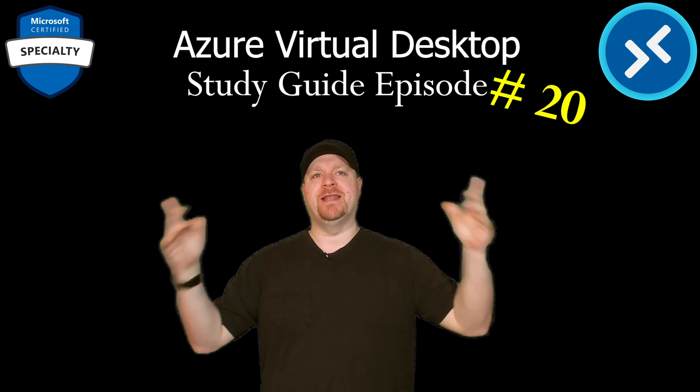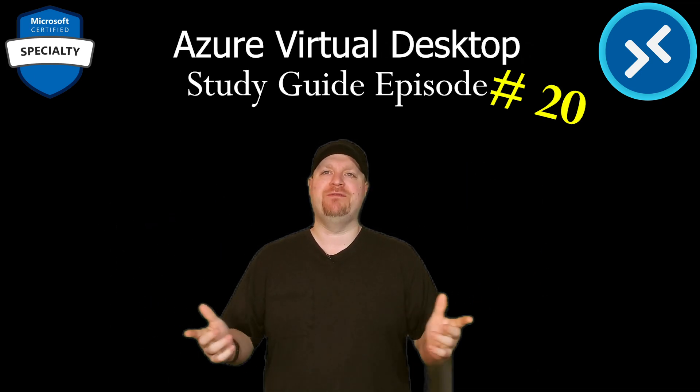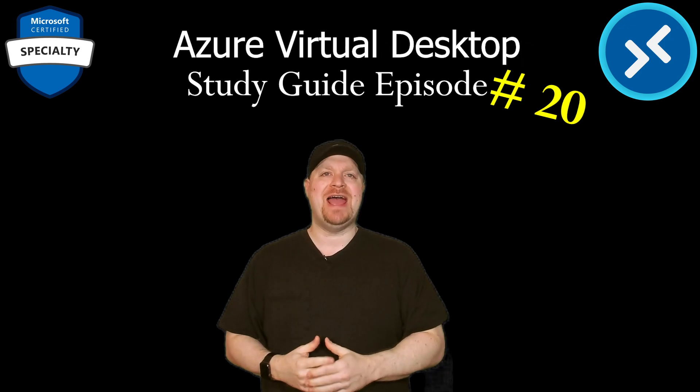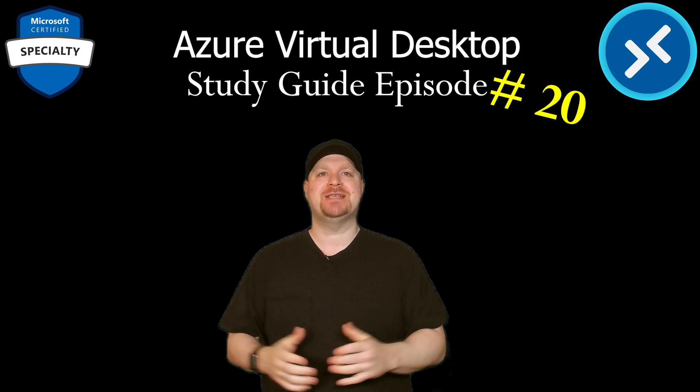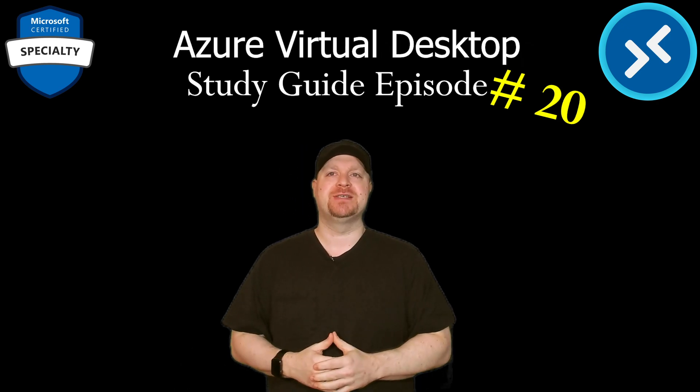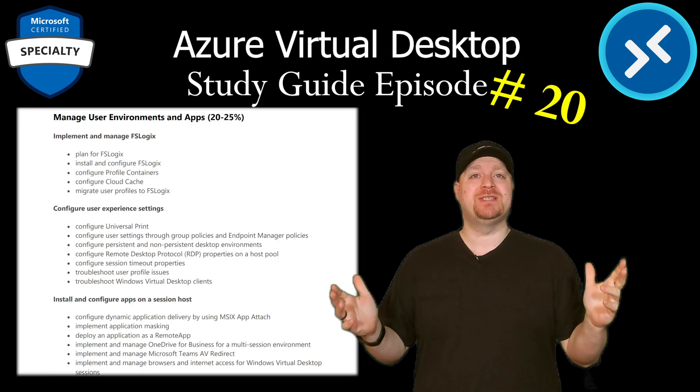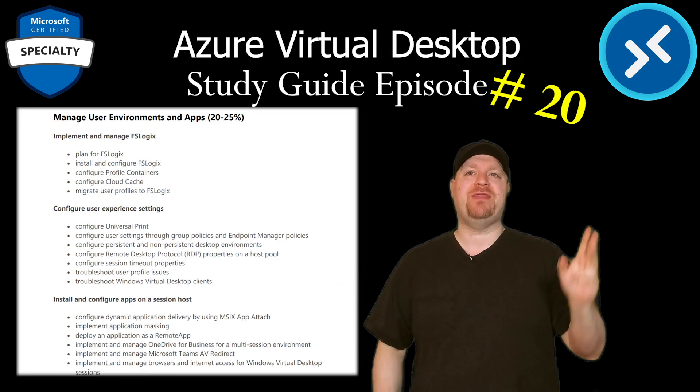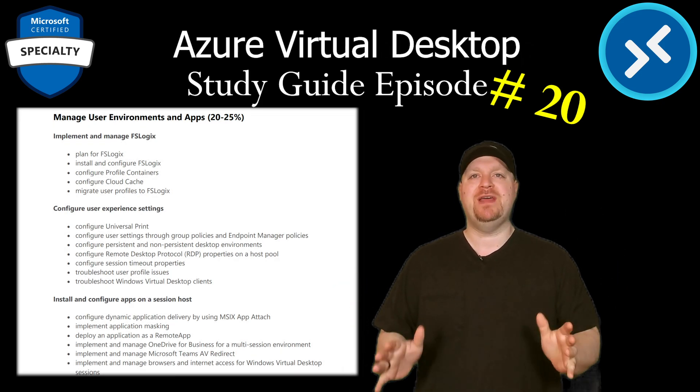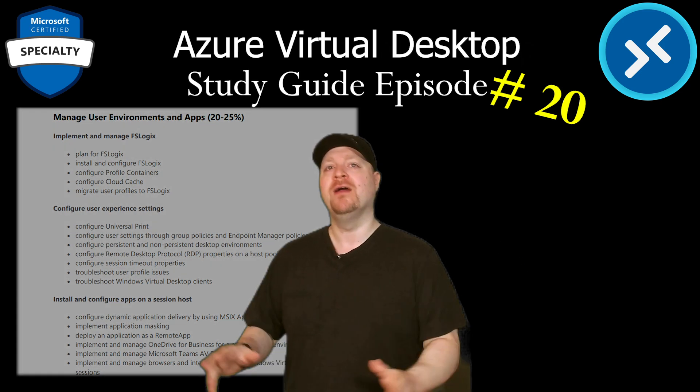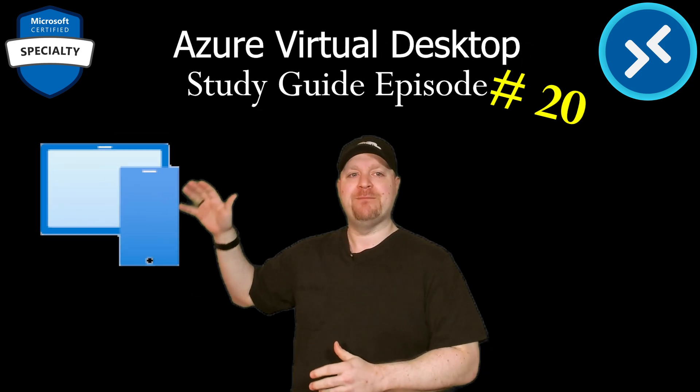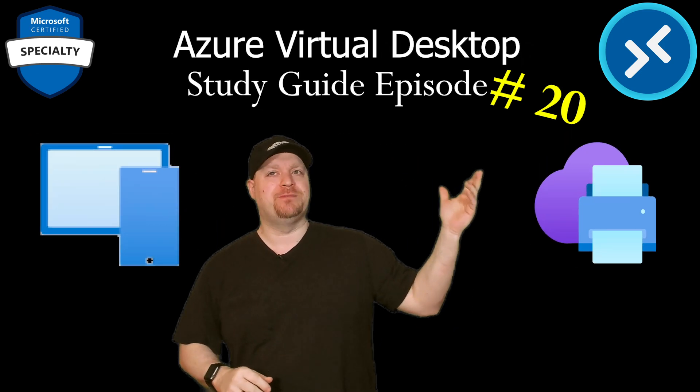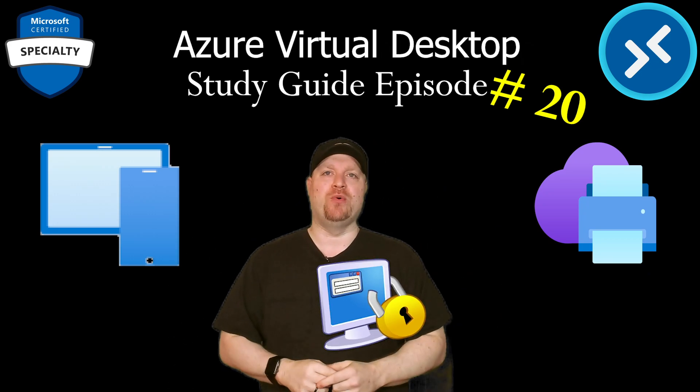All right, this is it. The last video in the AZ-140 series. We're going to cover Azure Virtual Desktop's user experience. We've already covered most of what's here in the skilling guide and the three things that we need to talk about to finish the AZ-140 are Microsoft Endpoint Manager, Universal Print, and securing your endpoints.